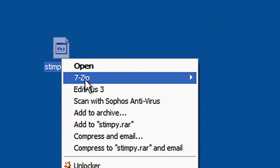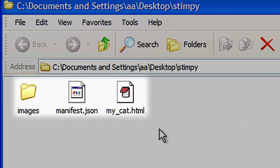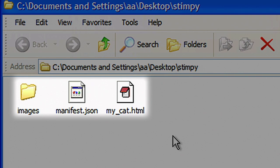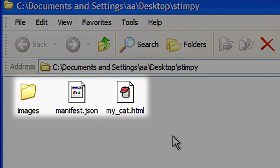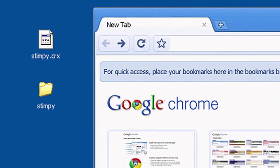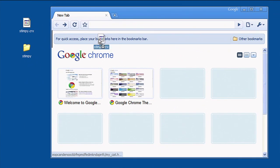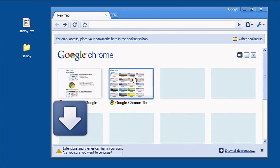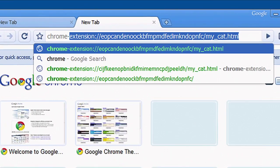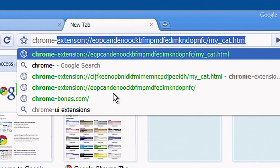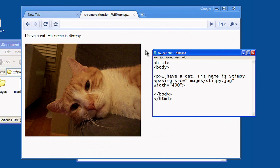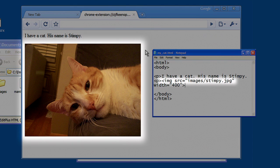A Google Chrome extension is basically a zip file containing a collection of HTML files, JavaScript, and other web resources like CSS and images. These zip files are named with the CRX suffix by convention. When an extension is loaded into Google Chrome, all of its contents are accessible under a special URL, and just like with web pages, you can use relative paths to refer to resources.